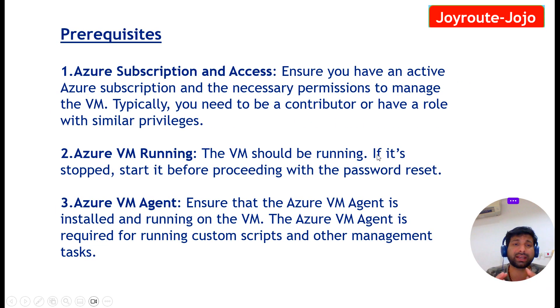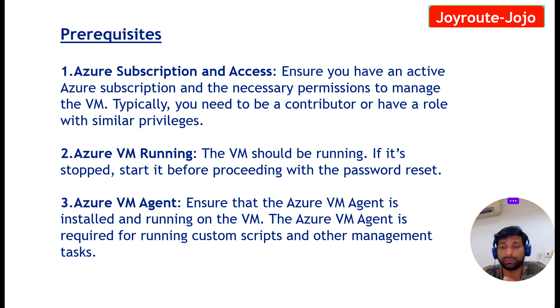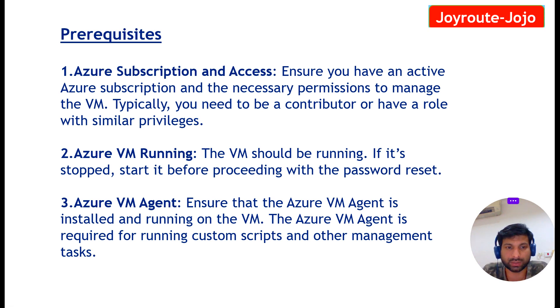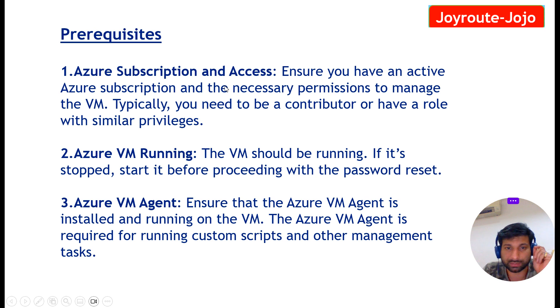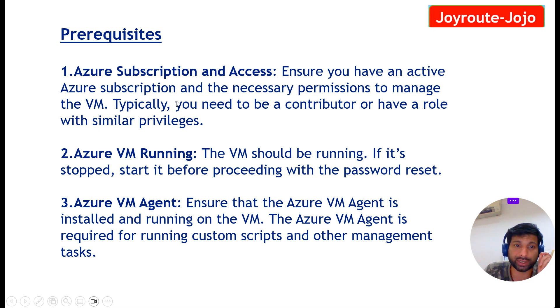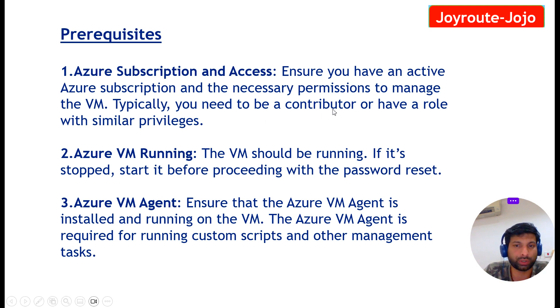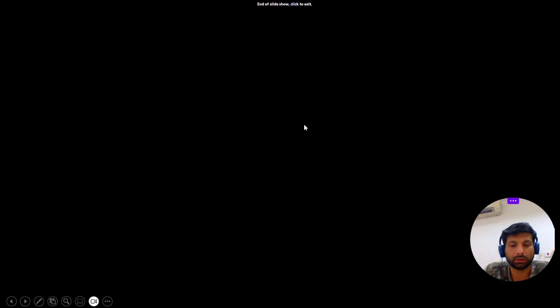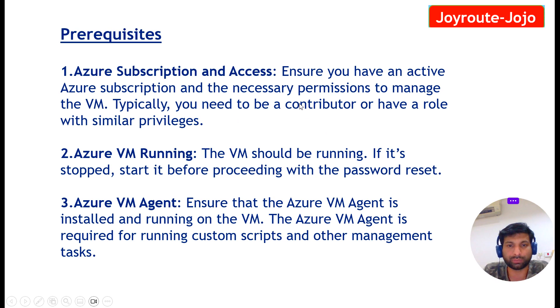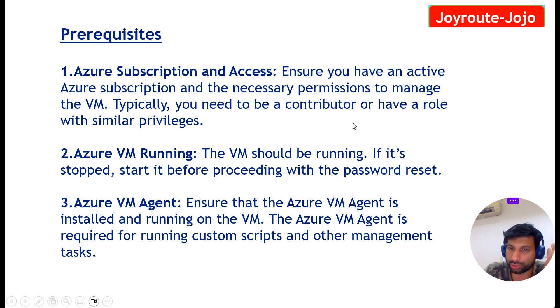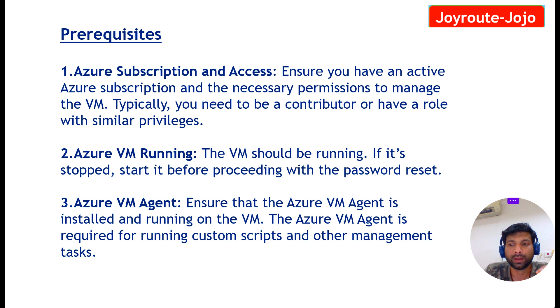So what are the prerequisites before we reset the password? What access do we require? The first one, Azure subscription and access. Ensure you have an active Azure subscription and necessary permissions to manage the VM. So to make these changes, at least you should have a VM contributor access, either the contributor role or similar privileges should be there to reset the local admin password for the Azure VM.